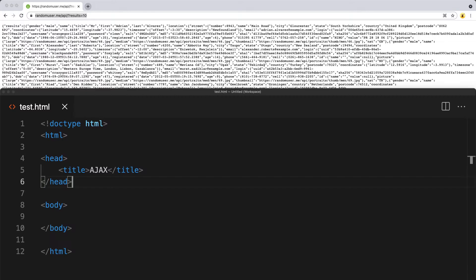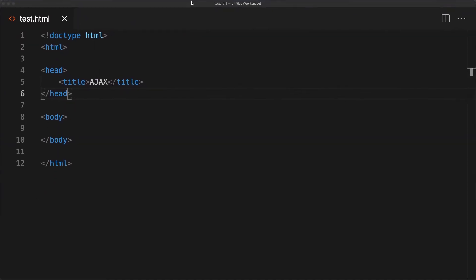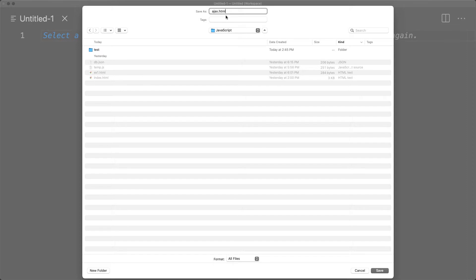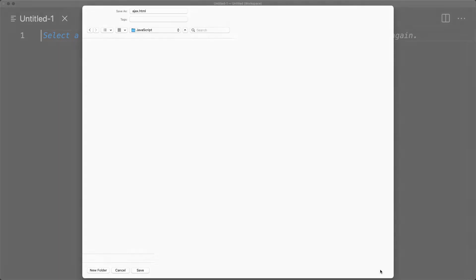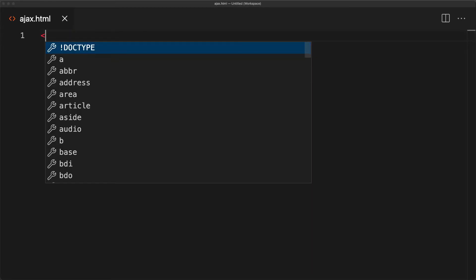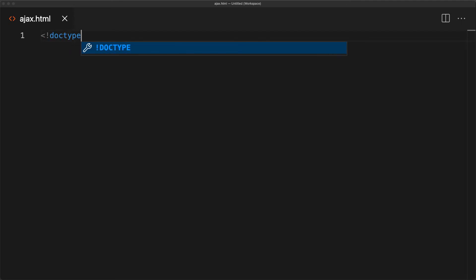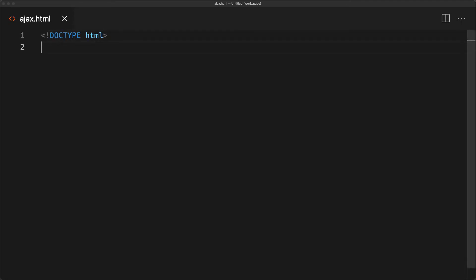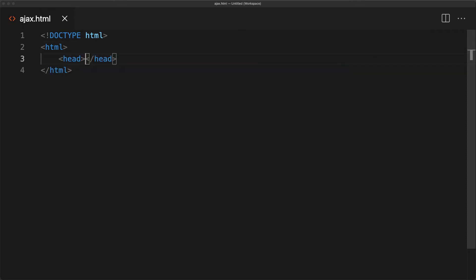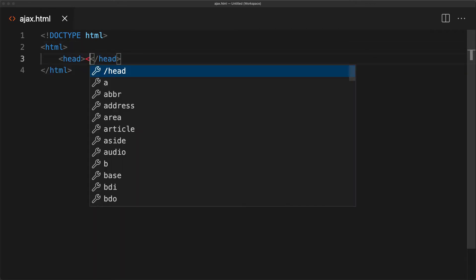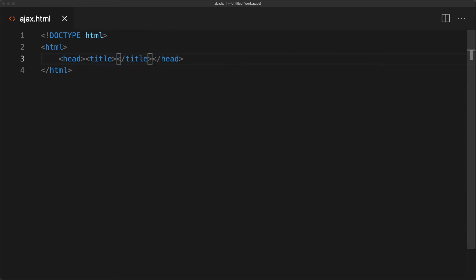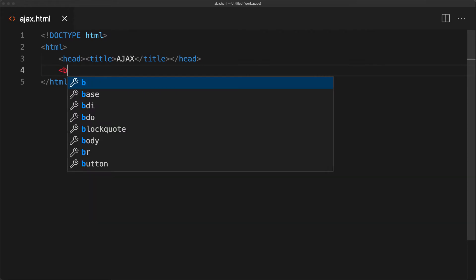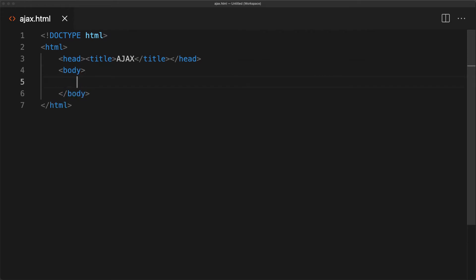Let's go ahead and open up the editor. I've just got a file called test. Create a new file called ajax.html, and this can just be a blank HTML page that will connect to the JavaScript file where we're going to be making our AJAX request. We're not going to do any styling — just a simple file.